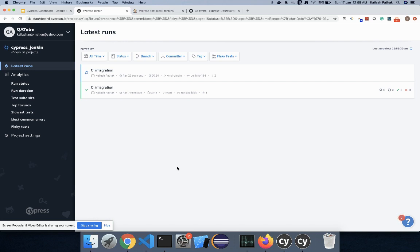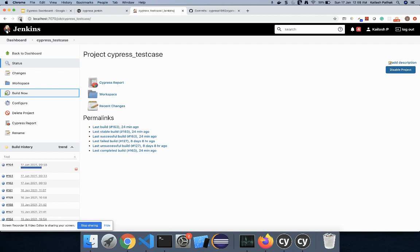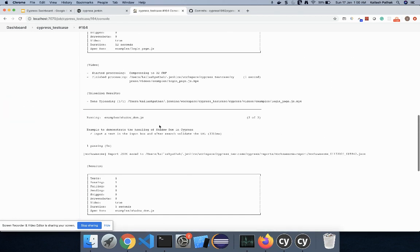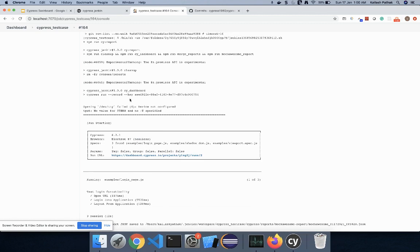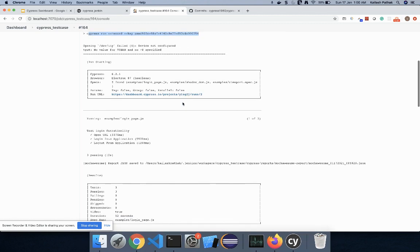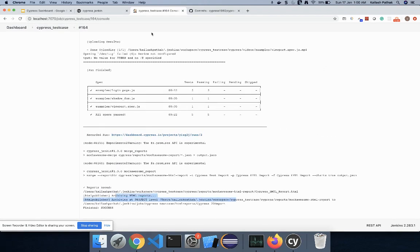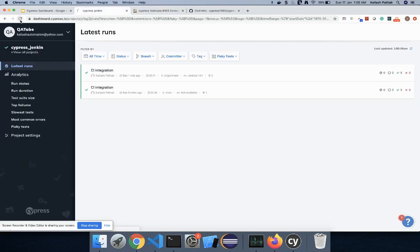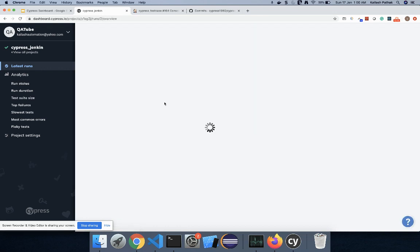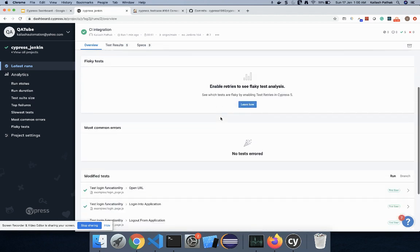Suppose you do not have Jenkins access and cannot see the logs there — if you have configured your Cypress Dashboard with Jenkins, you can easily track all the details here in the dashboard. You can see all the test keys are running. The Cypress Dashboard command is there, all tasks have passed, and the report is also done. This is build number two which is passed, and we can track all the details of the test cases here.